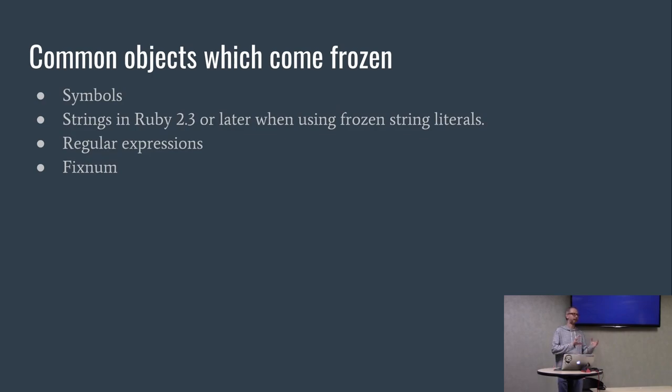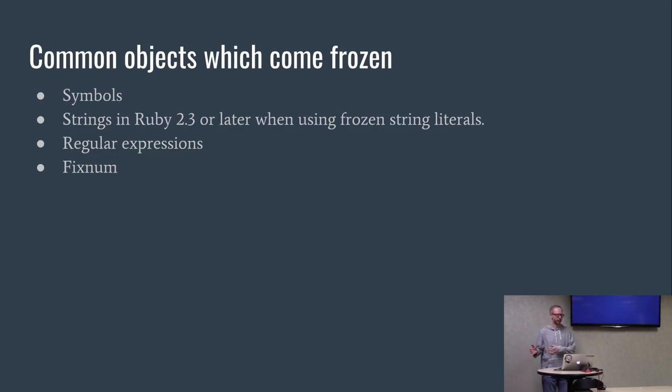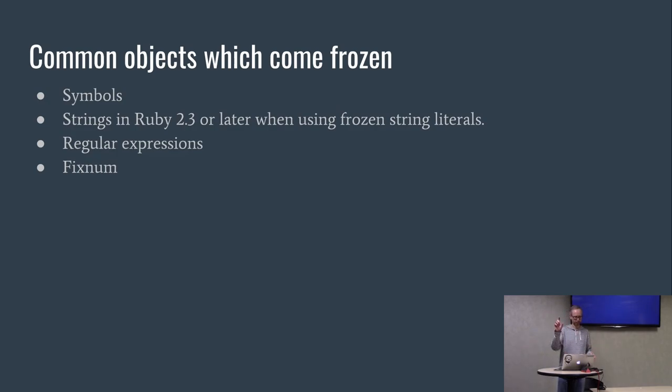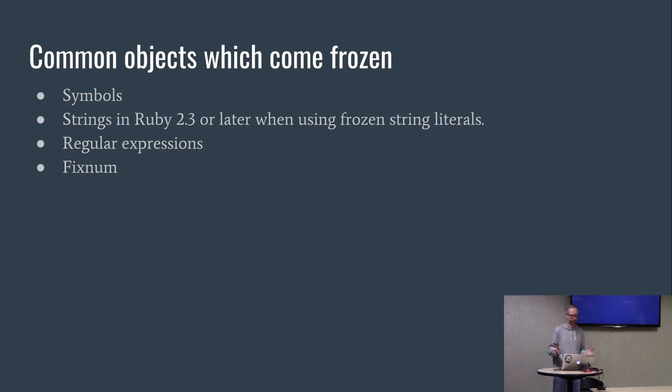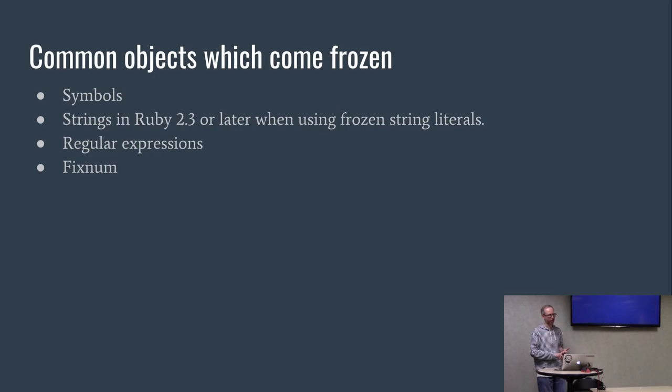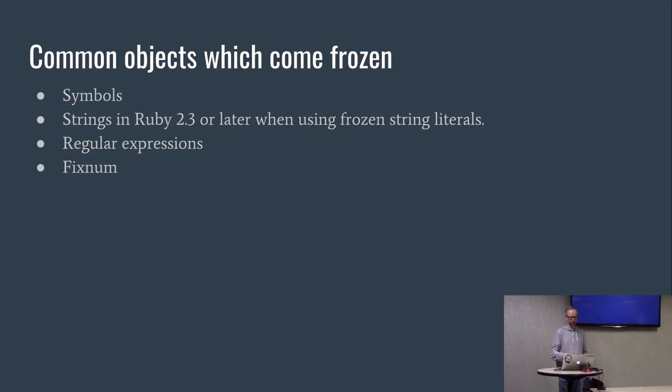As it turns out, if you look at the standard library, various classes already come frozen for you, which is kind of nice. Symbols, these are like intern strings in Java, so basically like immutable strings. In a later version of Ruby, you can say that string constants are immutable by default. There's a magic comment you can put on top of your file in preparation for Ruby 3. Regular expressions come frozen by default. And fixnums, numbers like one, if you ask if it's frozen, it'll say yep, it is.